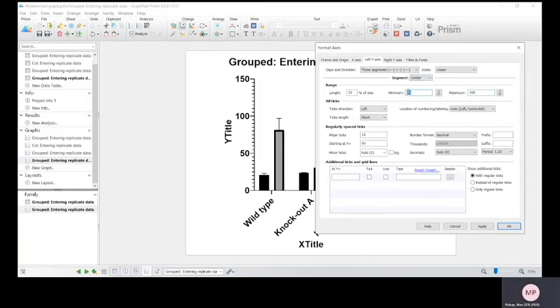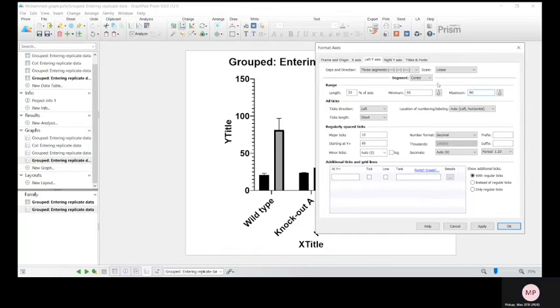Middle, say we want a break between 40 and 60, so start again at 60, come back at 80, and then the top, let's say 120, 150.